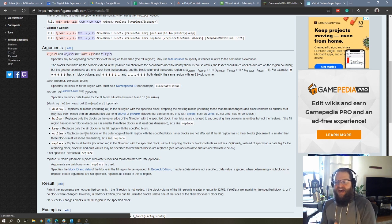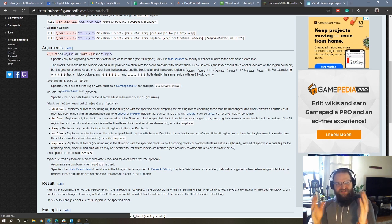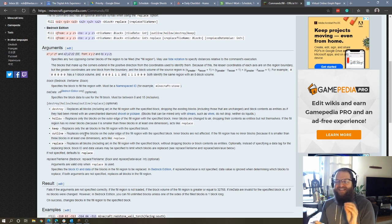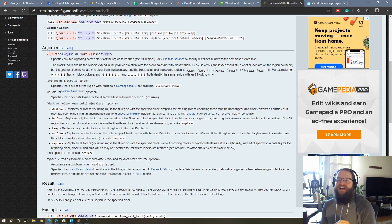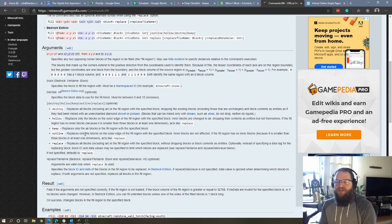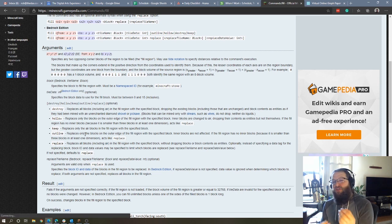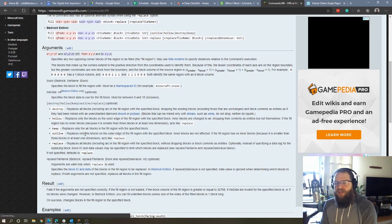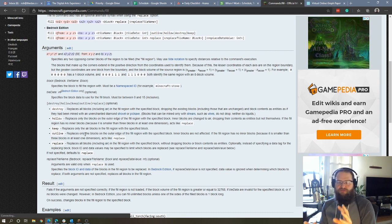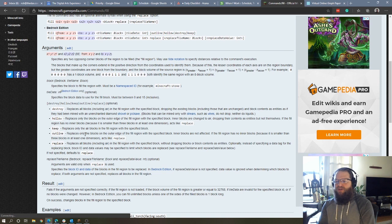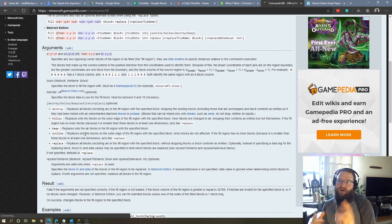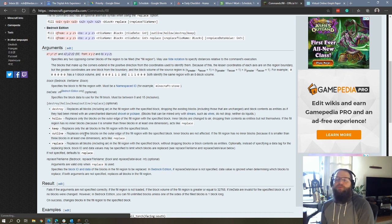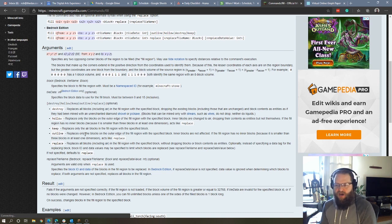Outline works kind of like hollow, where it makes just the outer shell of the fill you're trying to create. However, it doesn't replace the blocks on the inside with air. So if you wanted to, let's say, build a house around a tree, you could use the outline mode for the fill command, and you could basically build a house around the tree, whereas if you used hollow, it would replace the blocks of the tree with air.